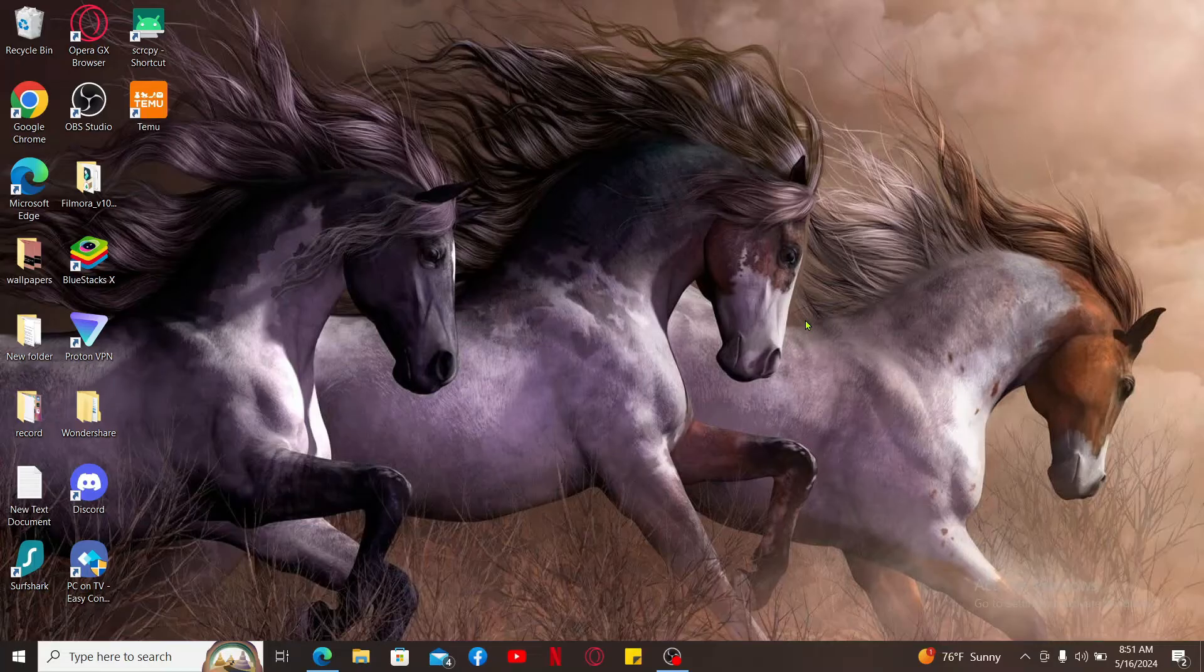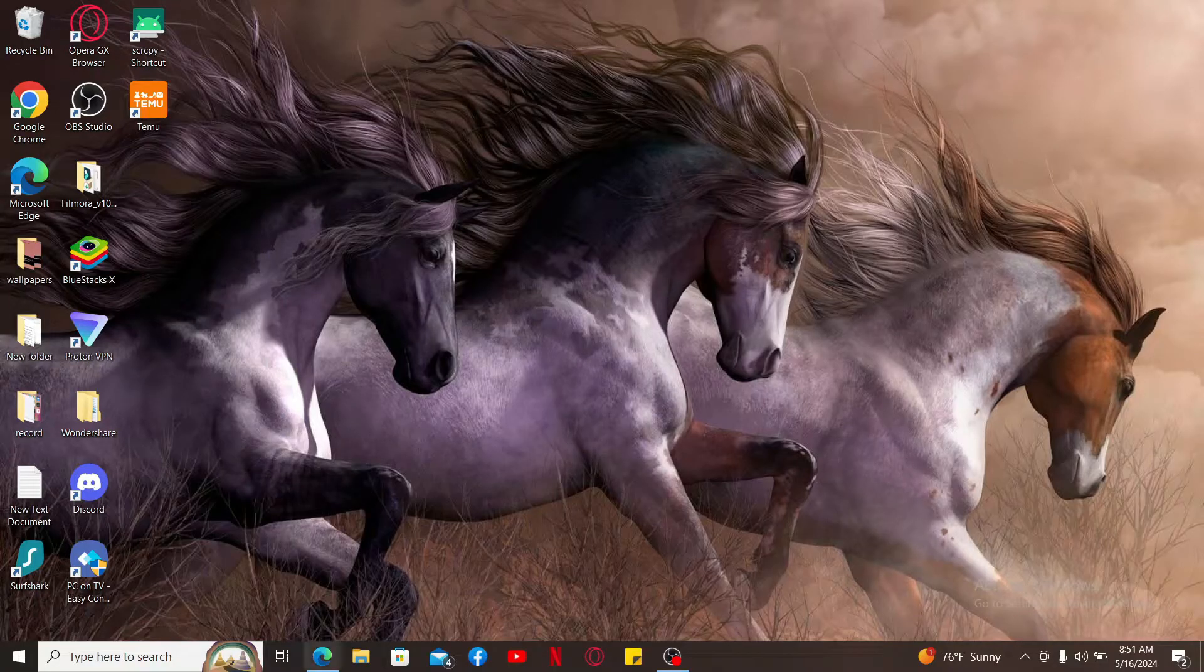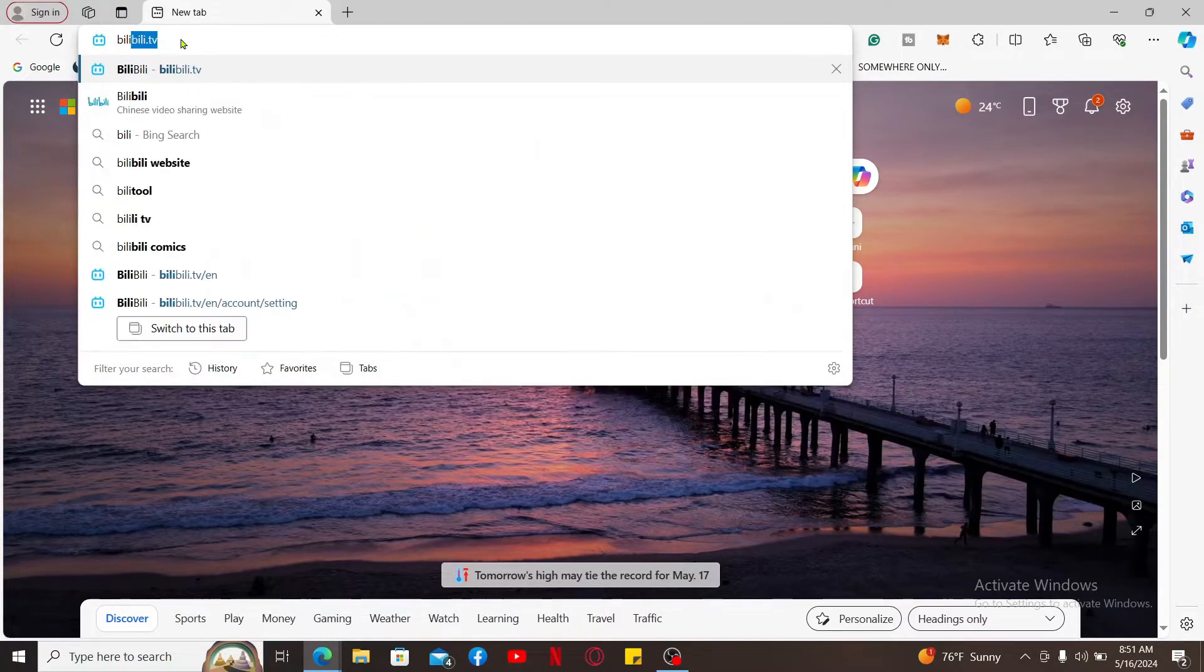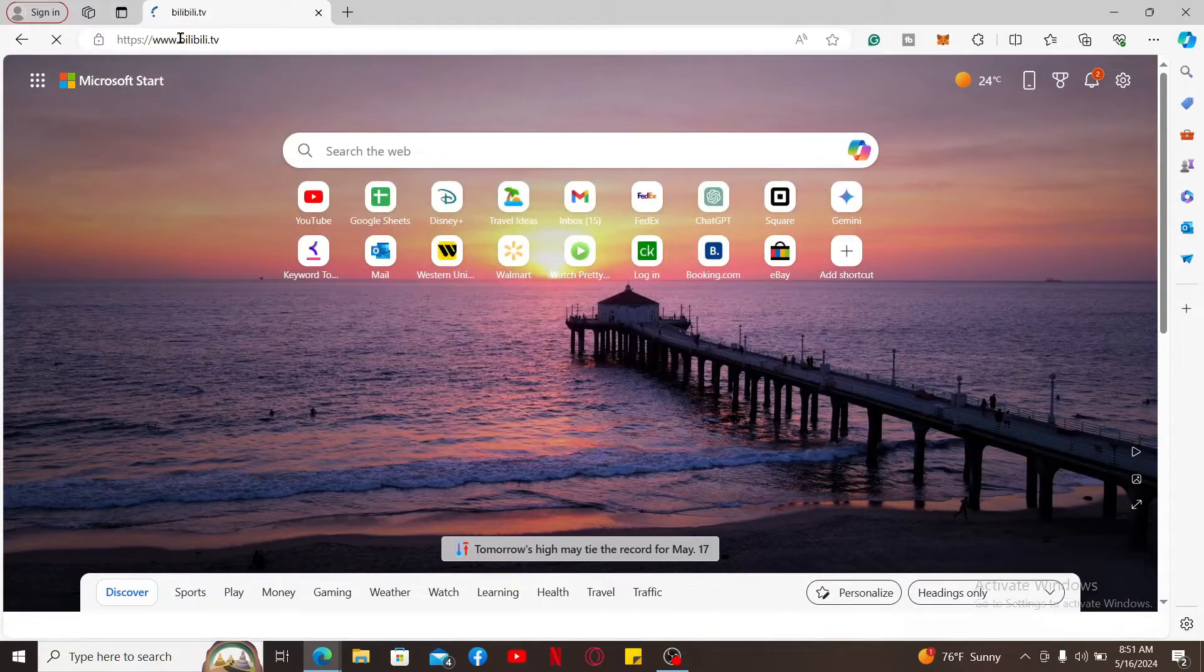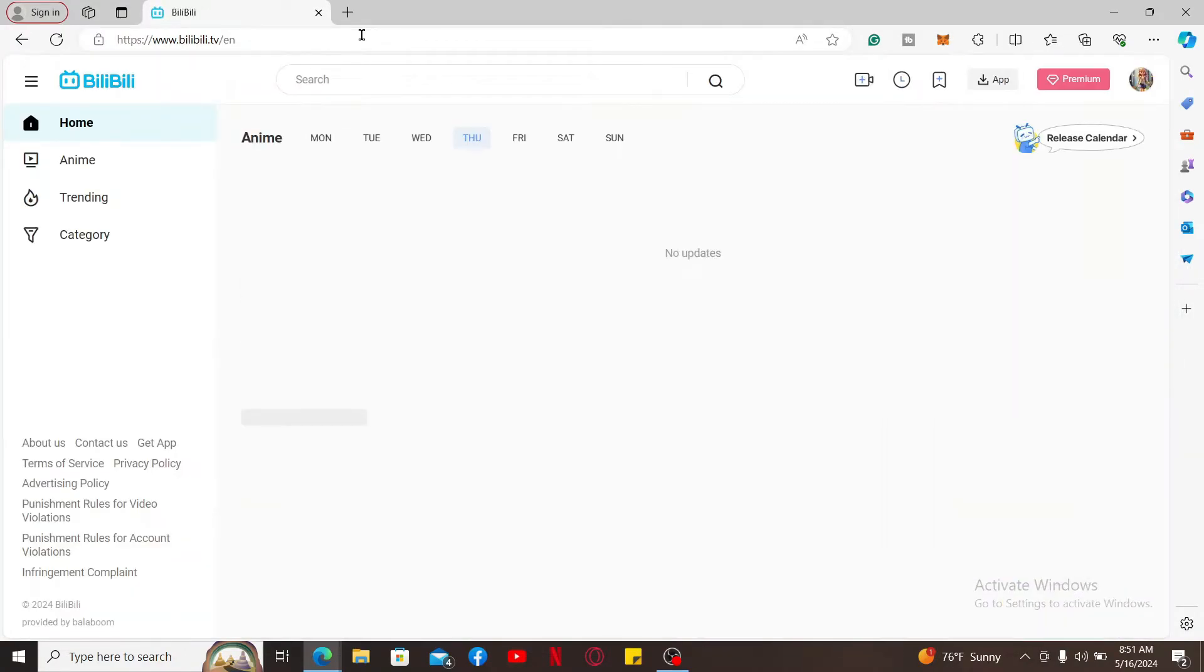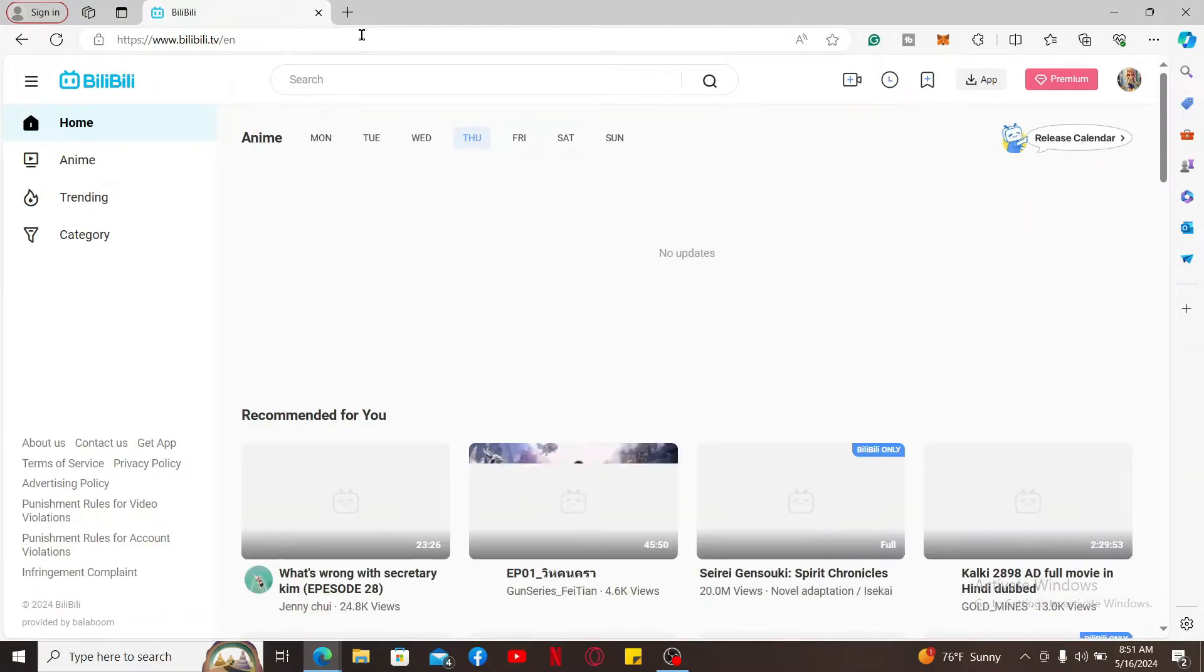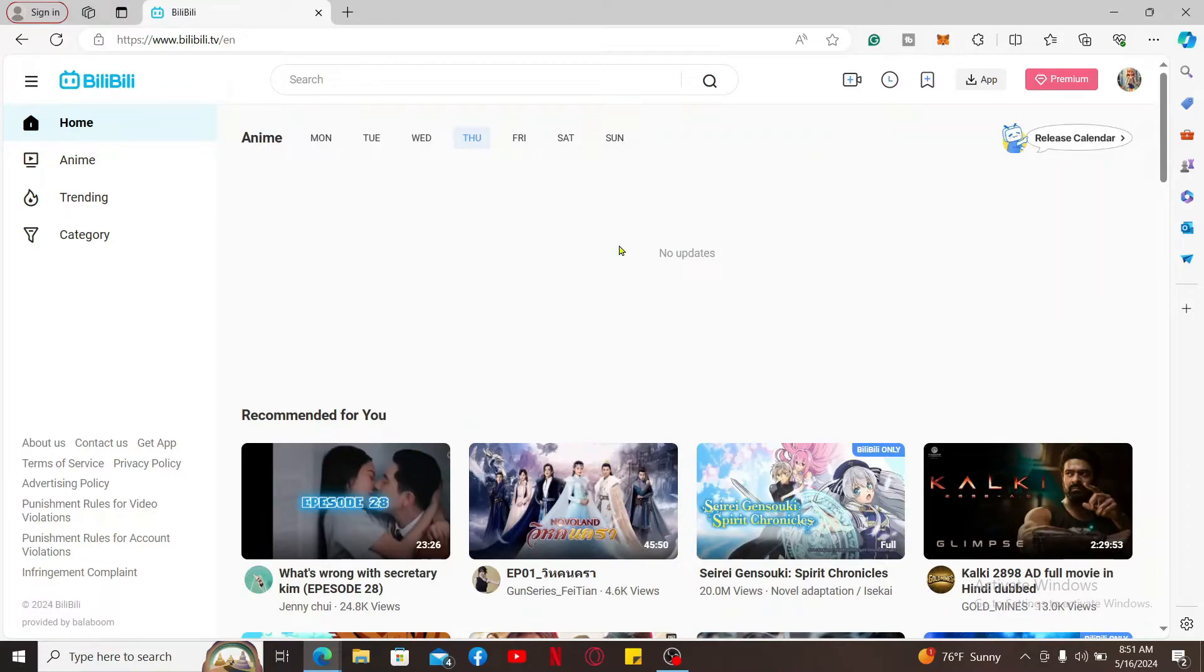So let's go ahead and dive into the video. First of all, launch a web browser and in the URL box type in bilibili.tv and search. Doing so will take you to the official website for BiliBili. Also make sure that you are logged into your account.